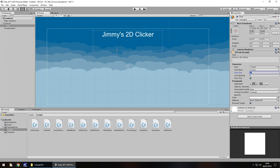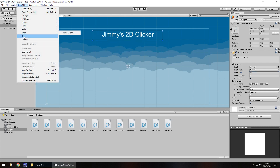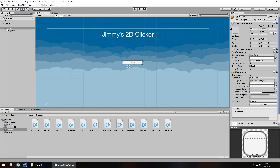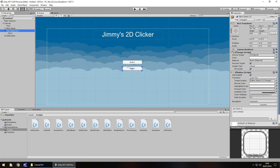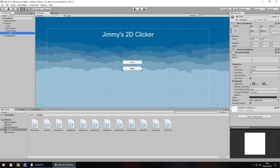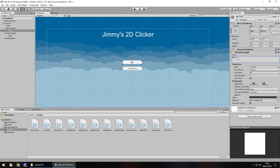Now let's create some buttons. We'll go to Game Object, UI and Button. This one we will call New Game, then hold Control and press D to duplicate, bring it down beneath like so, and we'll call this Load Game. Let's change the text on that one to also say 'Load Game', and change the New Game button text to say 'New Game'.